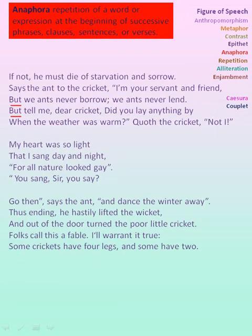'But we ants never borrow, we ants never lend. But tell me, dear cricket, did you lay anything by?' — here also both sentences begin with the word but, hence anaphora.